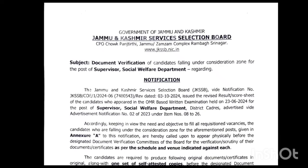Assalamualaikum everyone, welcome to EST classes. So JKSSB has just released the document verification notification for the post of supervisor.